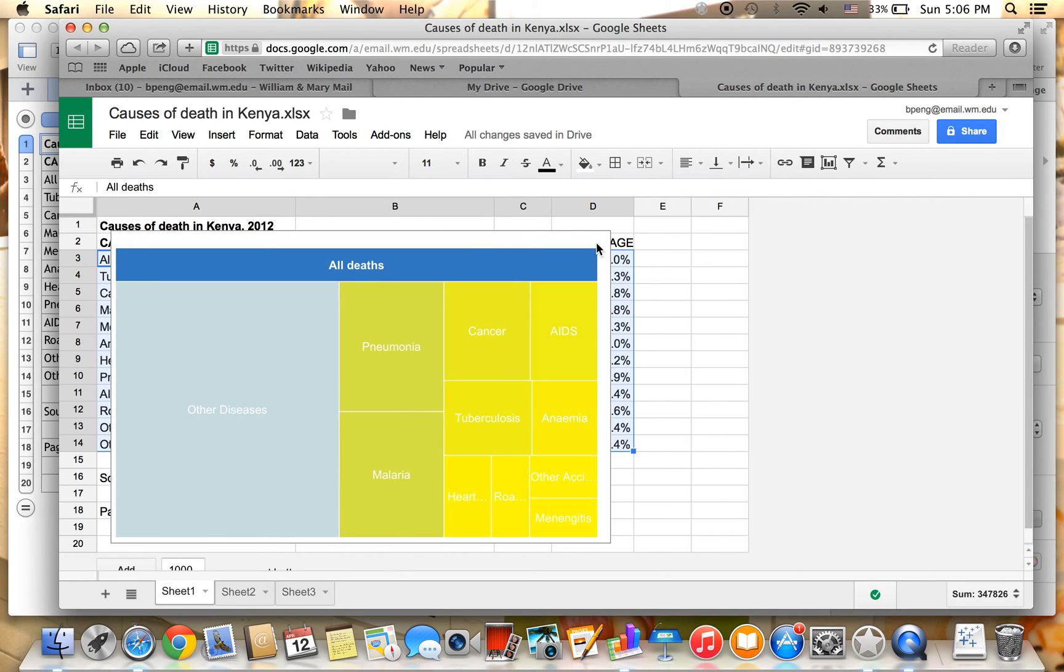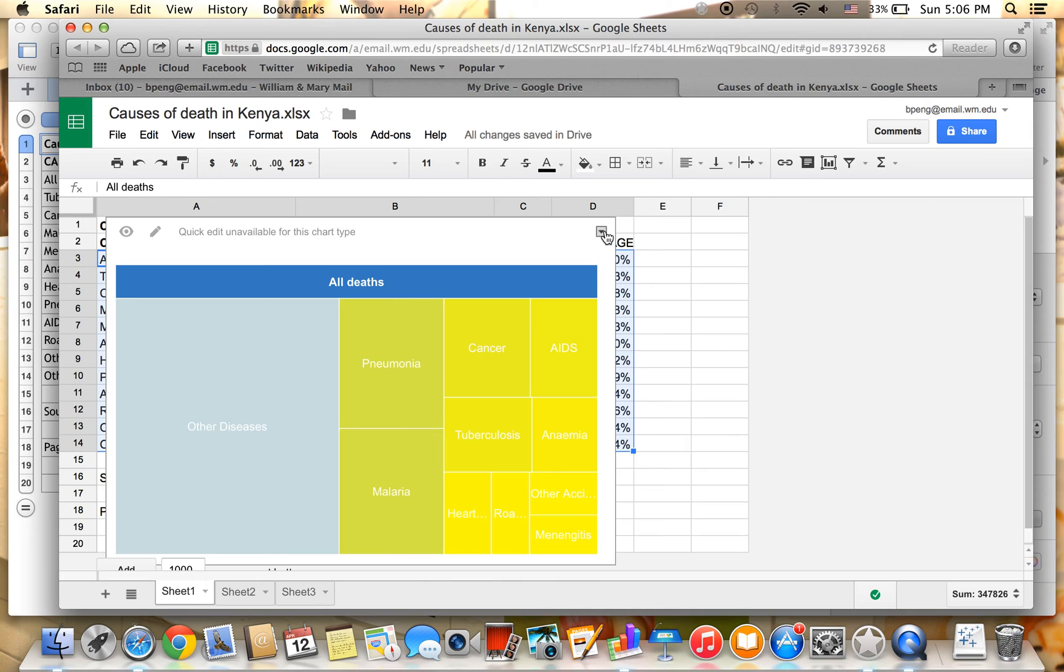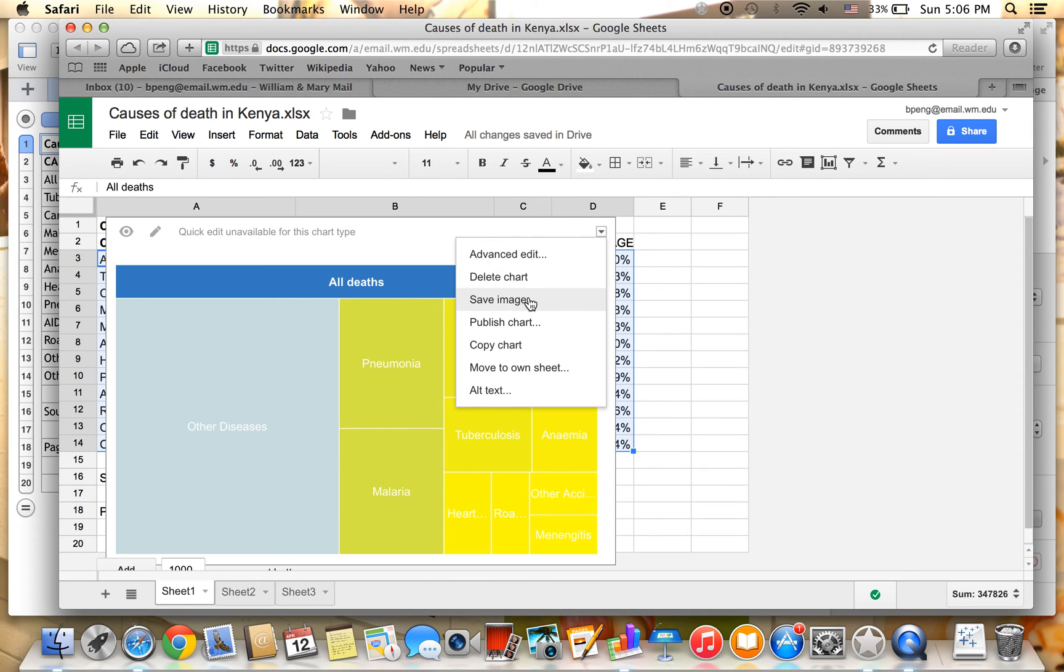The chart is available for download to your own computer by saving it as an image and also for sharing with the public by publishing as a chart.